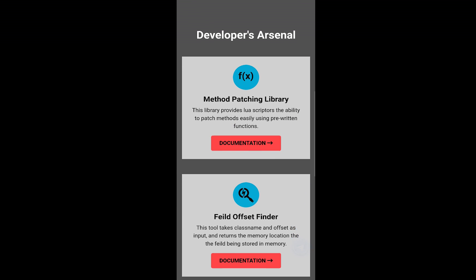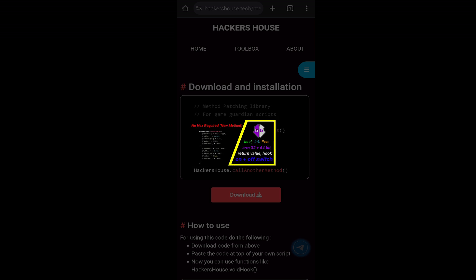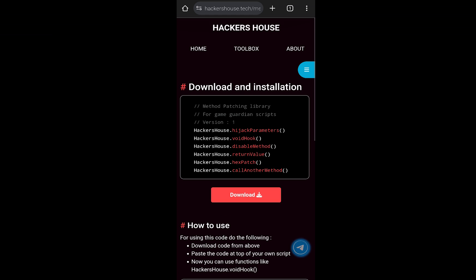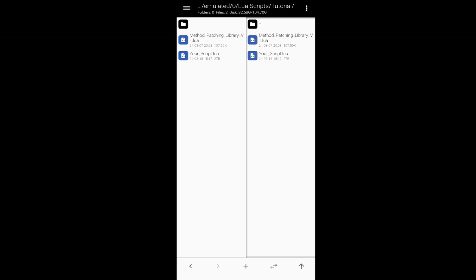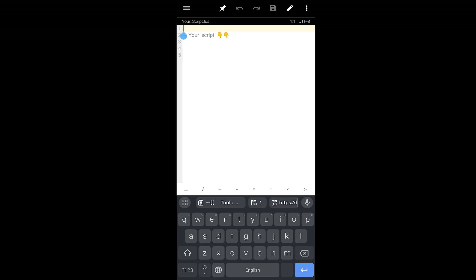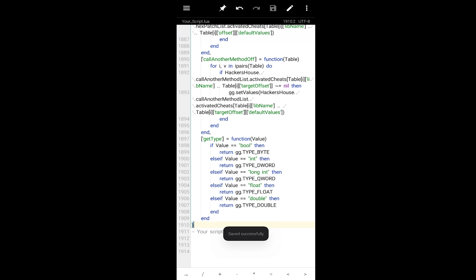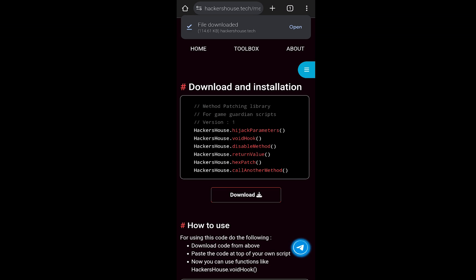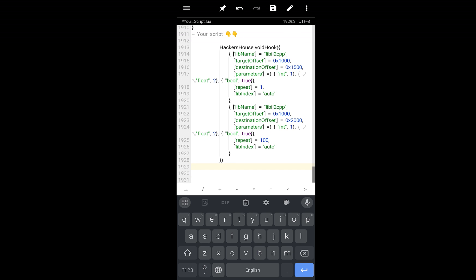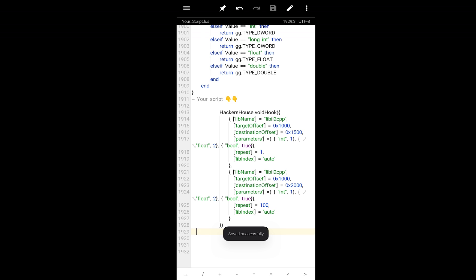For void hooking you will have to install the method patching library. If you haven't watched the prerequisite video, you don't know what methods are and how to install it. In short, you first have to go to the link, download the code, copy the downloaded code and paste it at the top of your script. Then again go to the site and copy the code for void hook and paste it into your script.